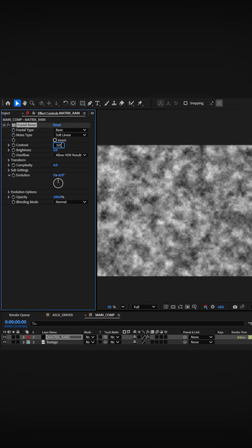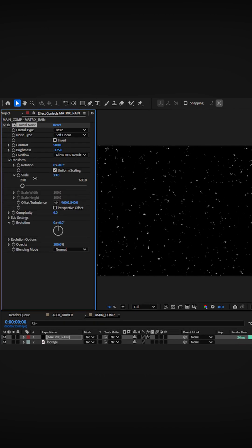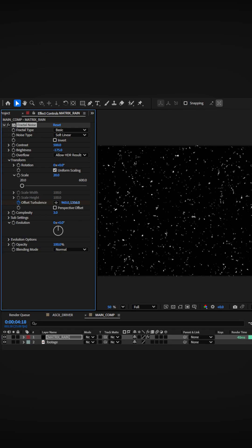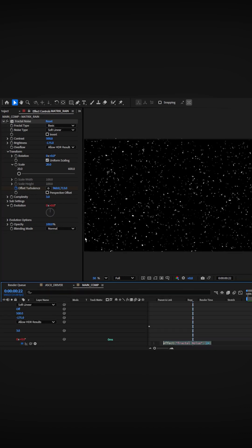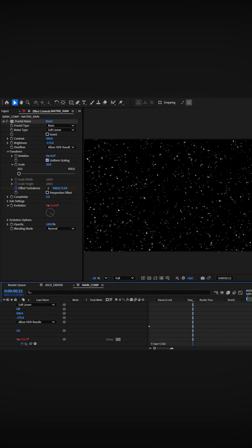Adjust the contrast and brightness and lower the scale and complexity. Then animate the offset turbulence down. Use an expression on the evolution to add some subtle motion.